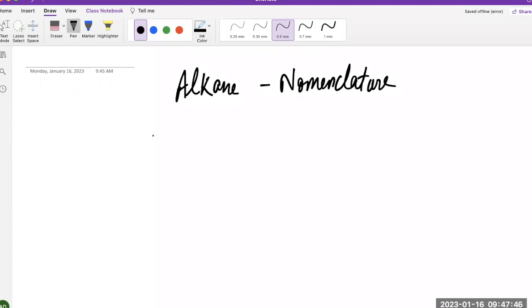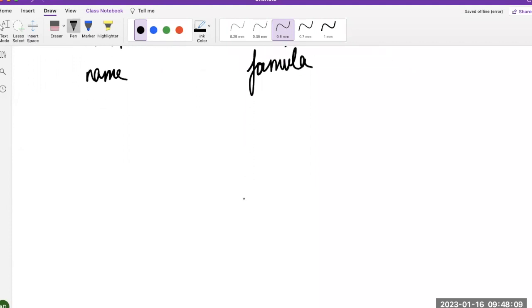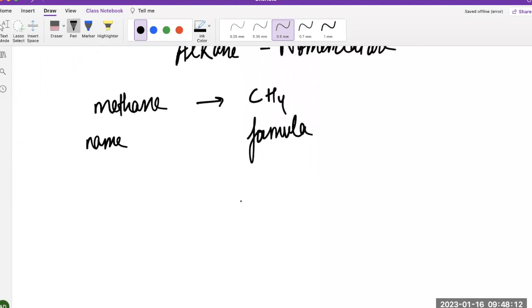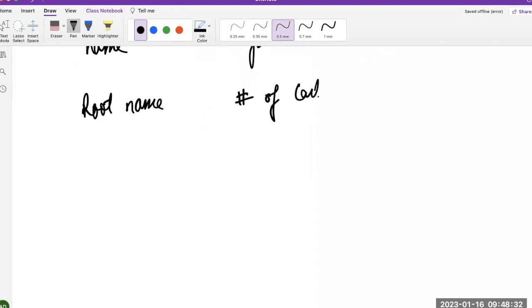Why do we need nomenclature? If I give you the name, you should be able to tell the formula. For example, if I tell you that methane is the molecule we're talking about, you should know its formula, which is CH4. So we need to learn how to tell from the structure what its name is going to be, and if I give you the name, you will be able to draw its structure.